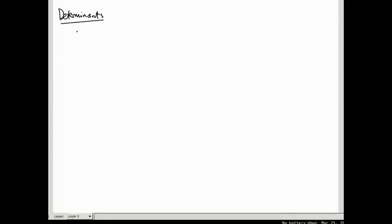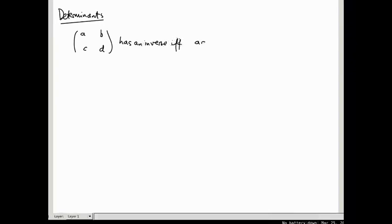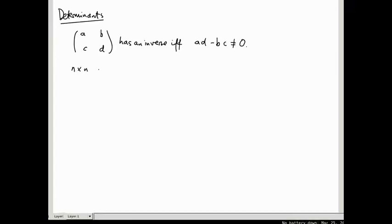When we introduced inverses, we saw that a matrix ABCD has an inverse if and only if AD minus BC is not equal to zero. We've also talked about inverses of bigger matrices, like n by n matrices, and it would be nice to have a condition like this to determine whether a matrix is invertible. It turns out there is: an n by n matrix has an inverse if and only if its determinant is non-zero.